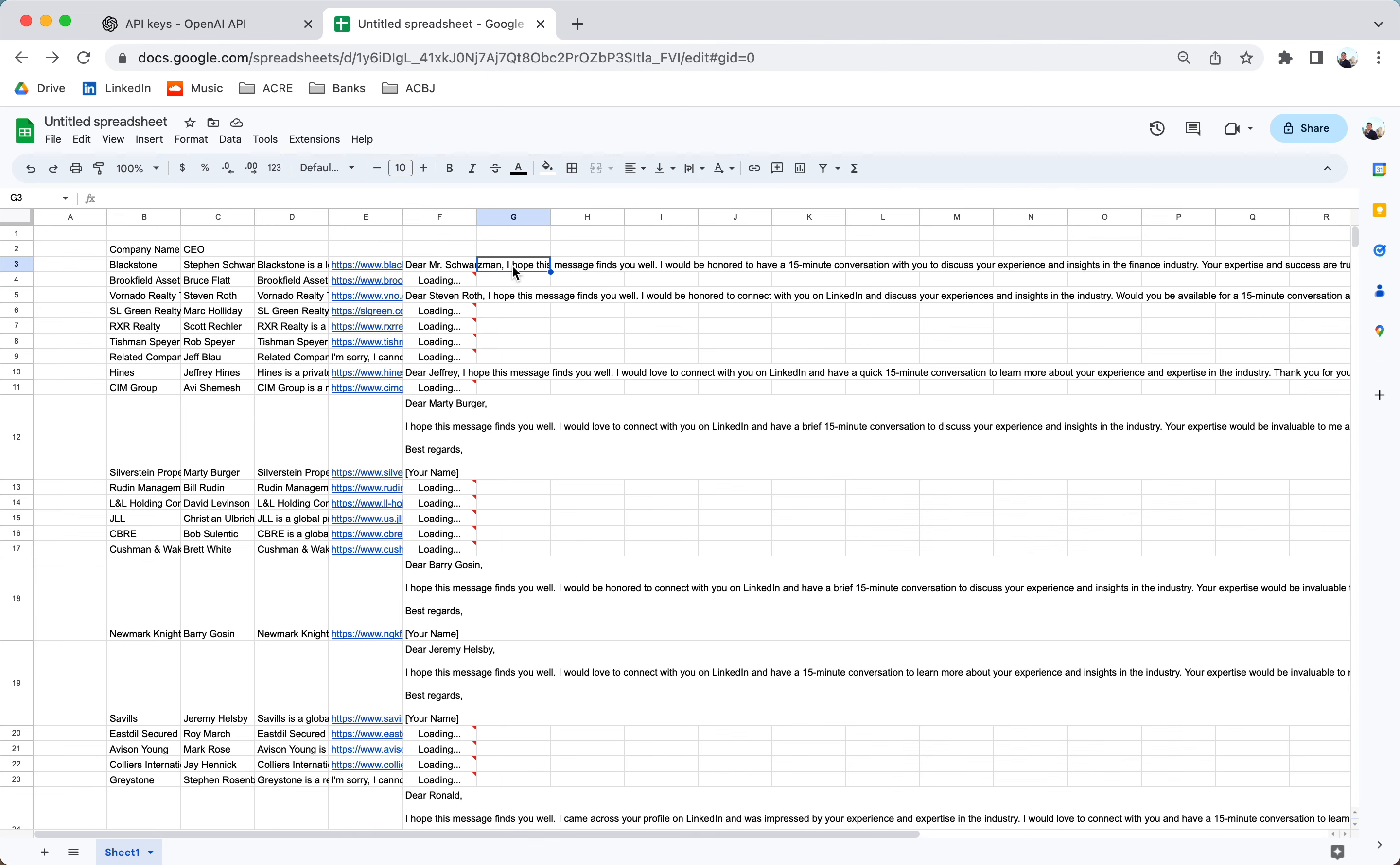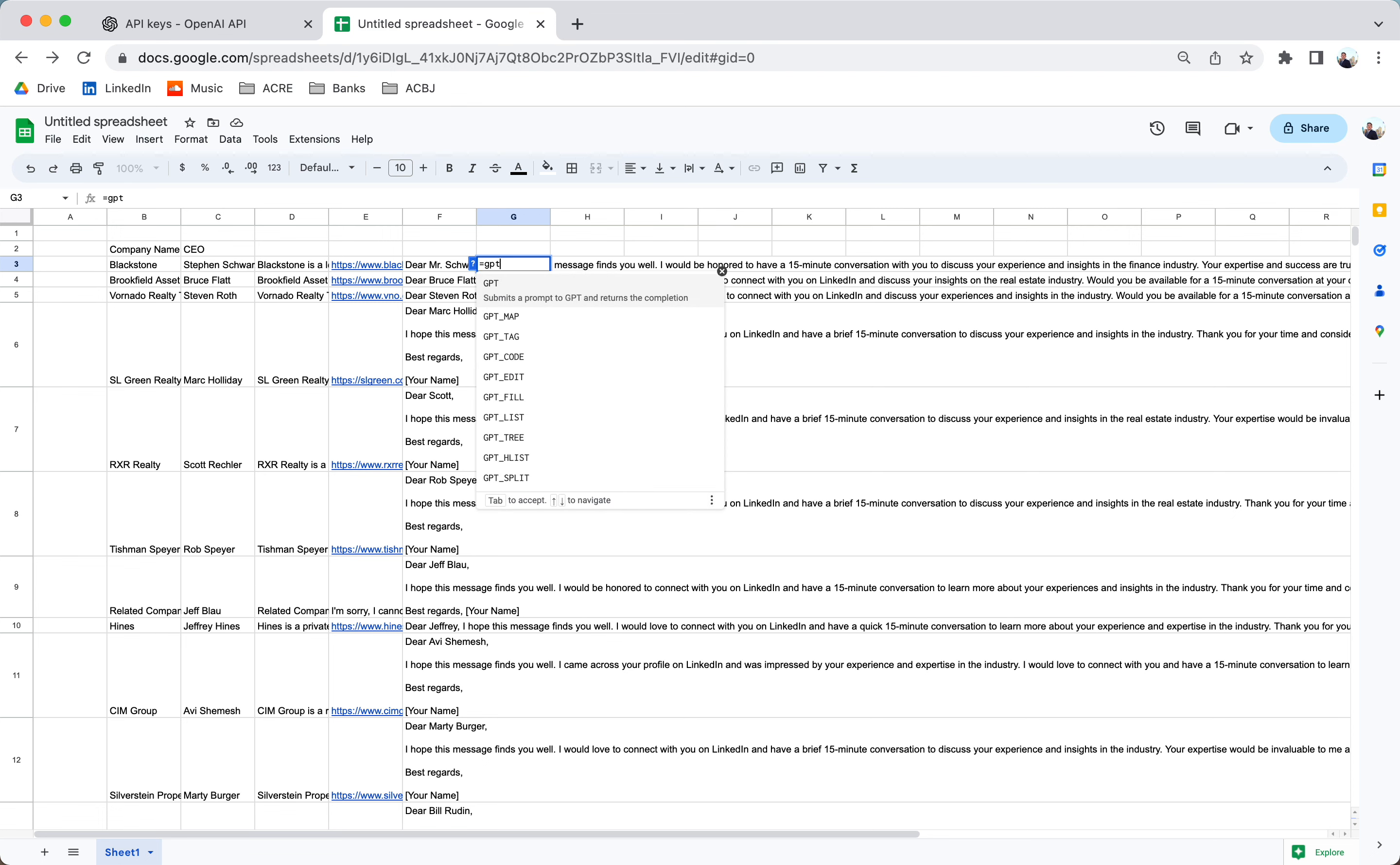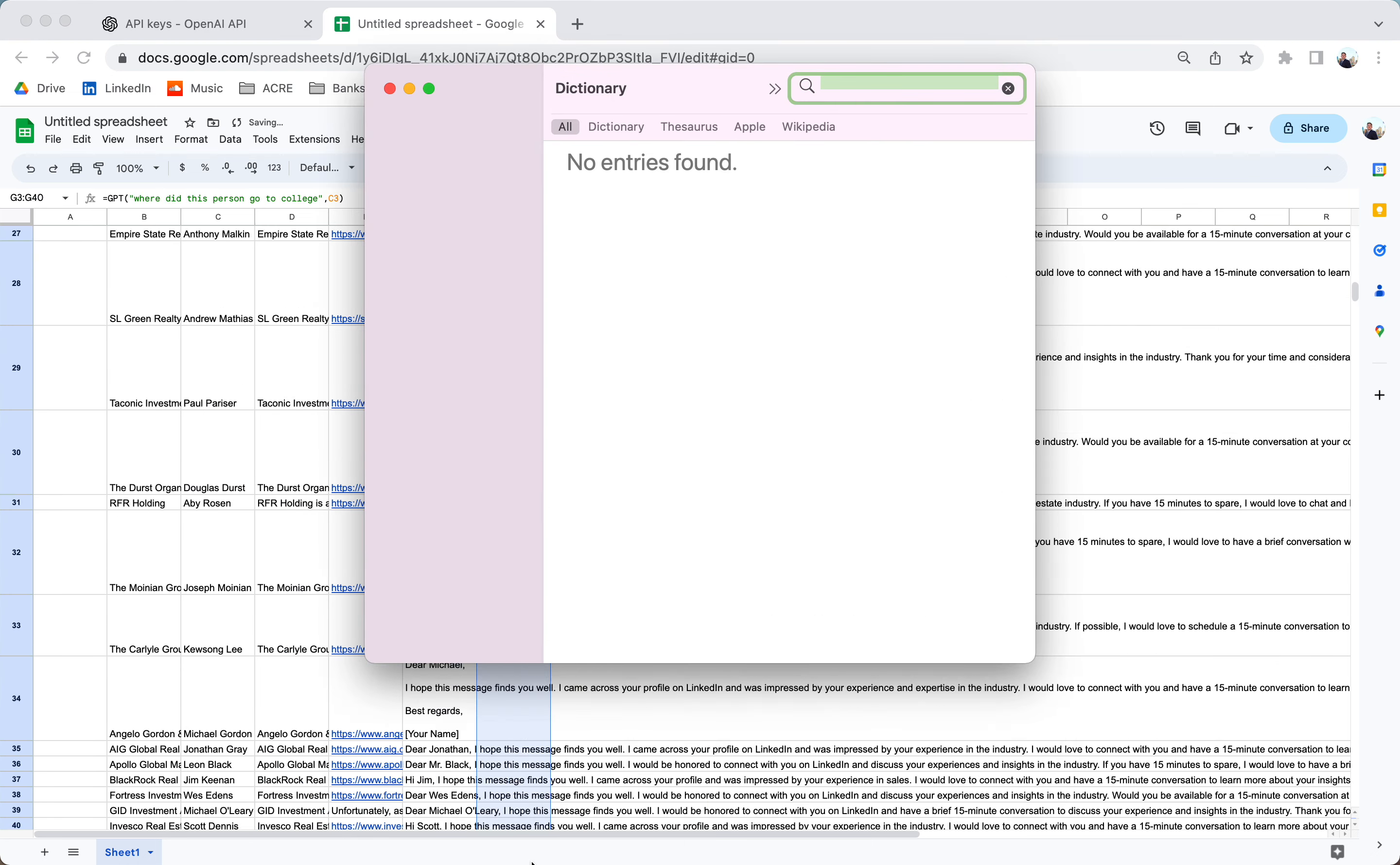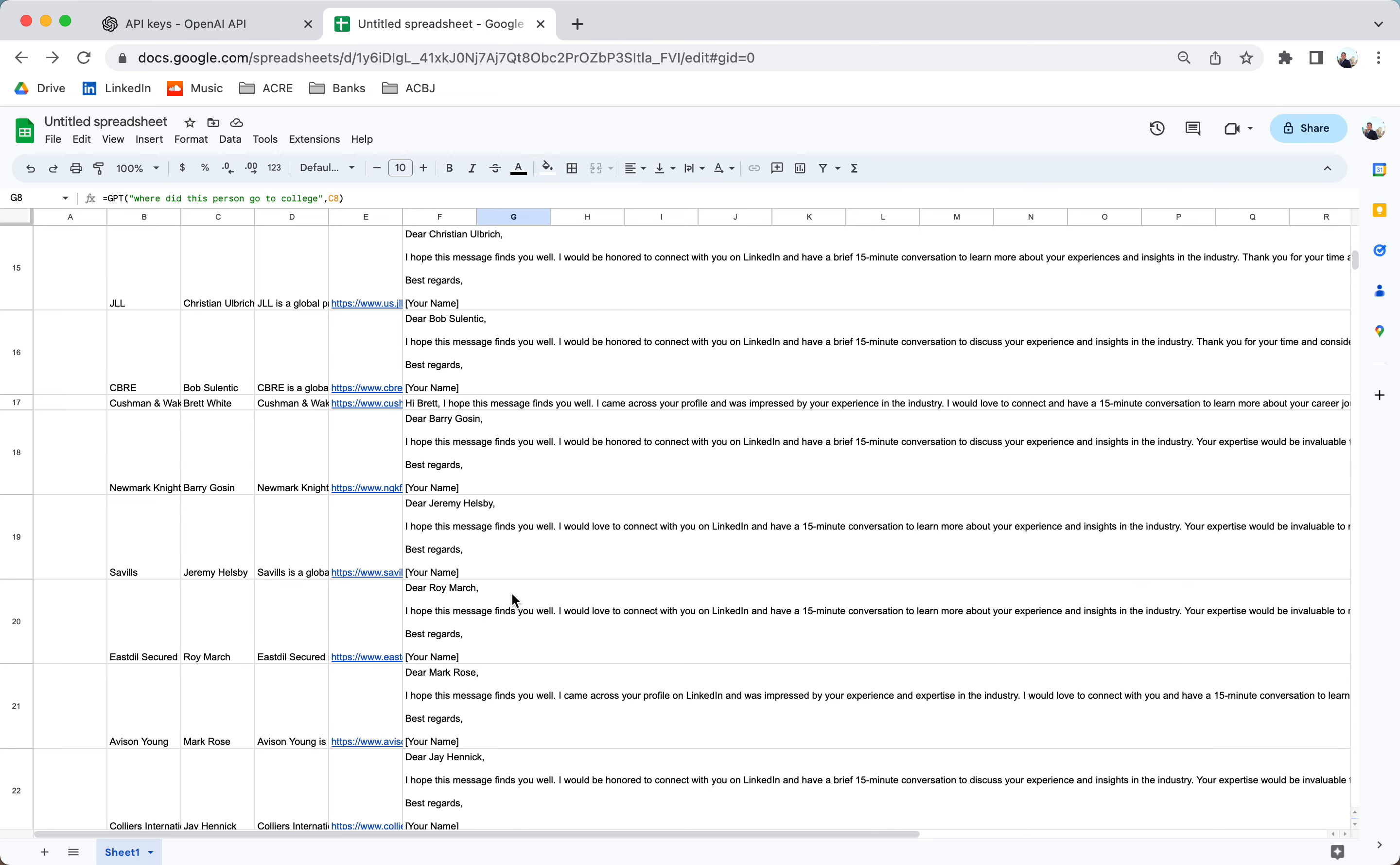We might even be able to ask ChatGPT, where did they go to school? Again, there's a lot of names. There's a lot of different names of certain individuals on this earth. So this might not work very well, but this will just help you understand the features ChatGPT has. Oh, he attended Yale. Columbia. So again, this will give us some detailed information all about this program.